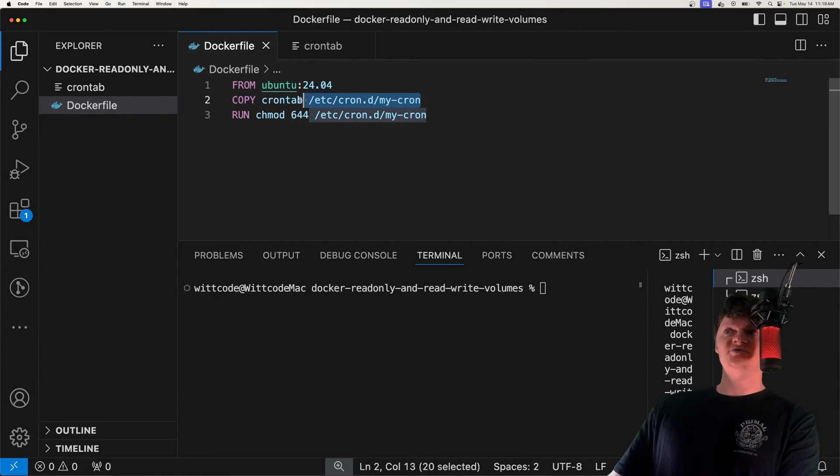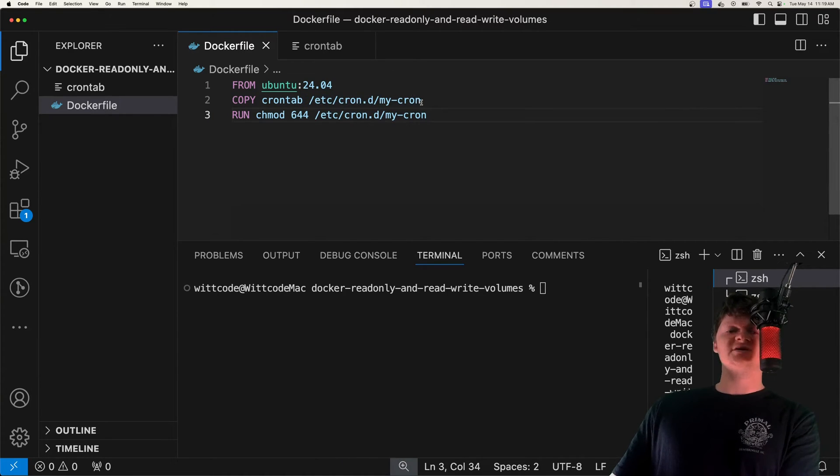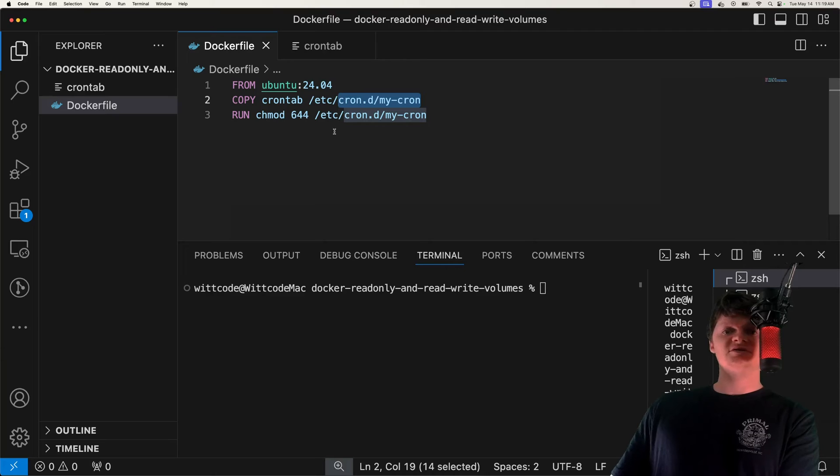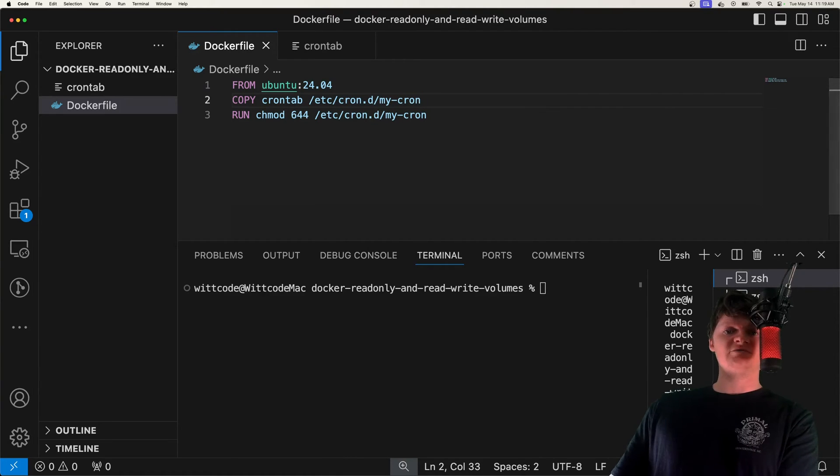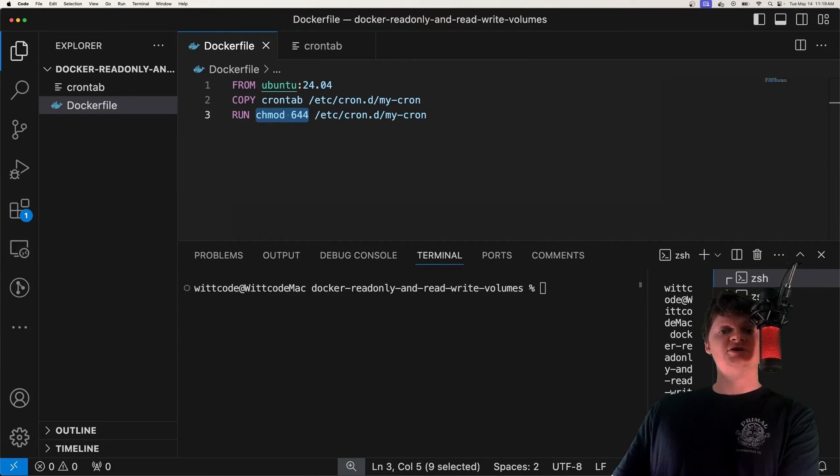But so this location right here is very important, as cron reads crontabs placed in this directory. So /etc/cron.d and whatever the crontab is. Then right here, we make the cron job readable and writable by the owner, while it's read only to the group and others.